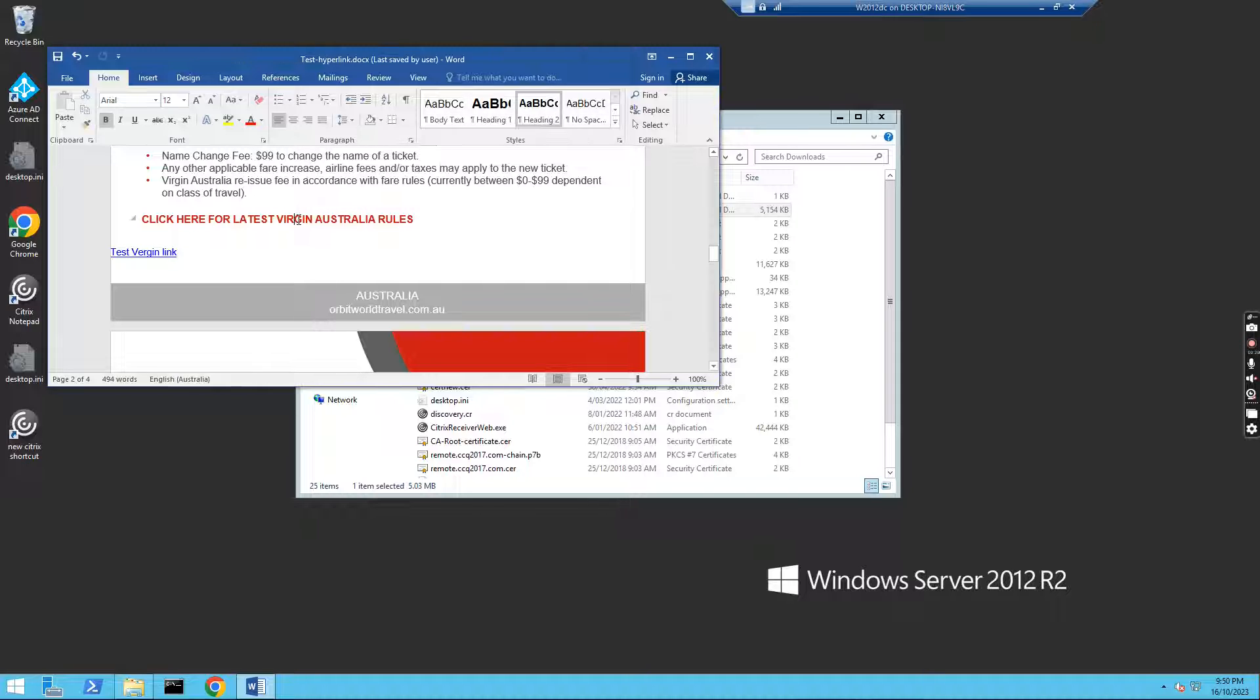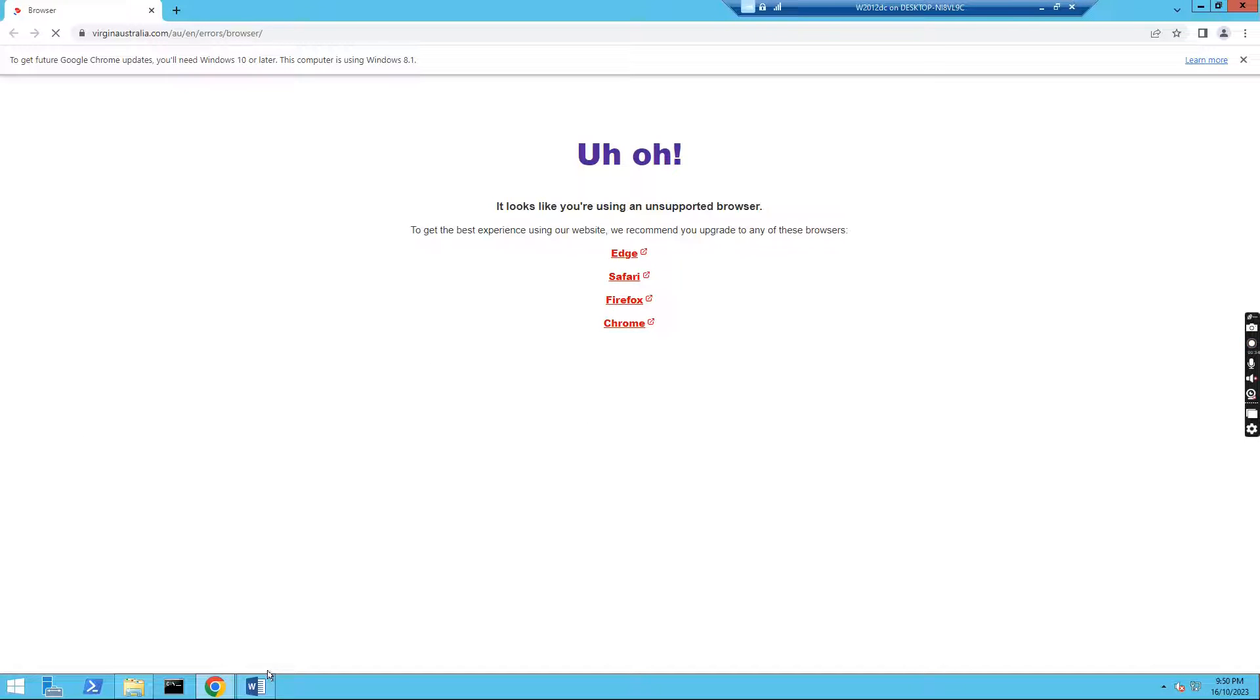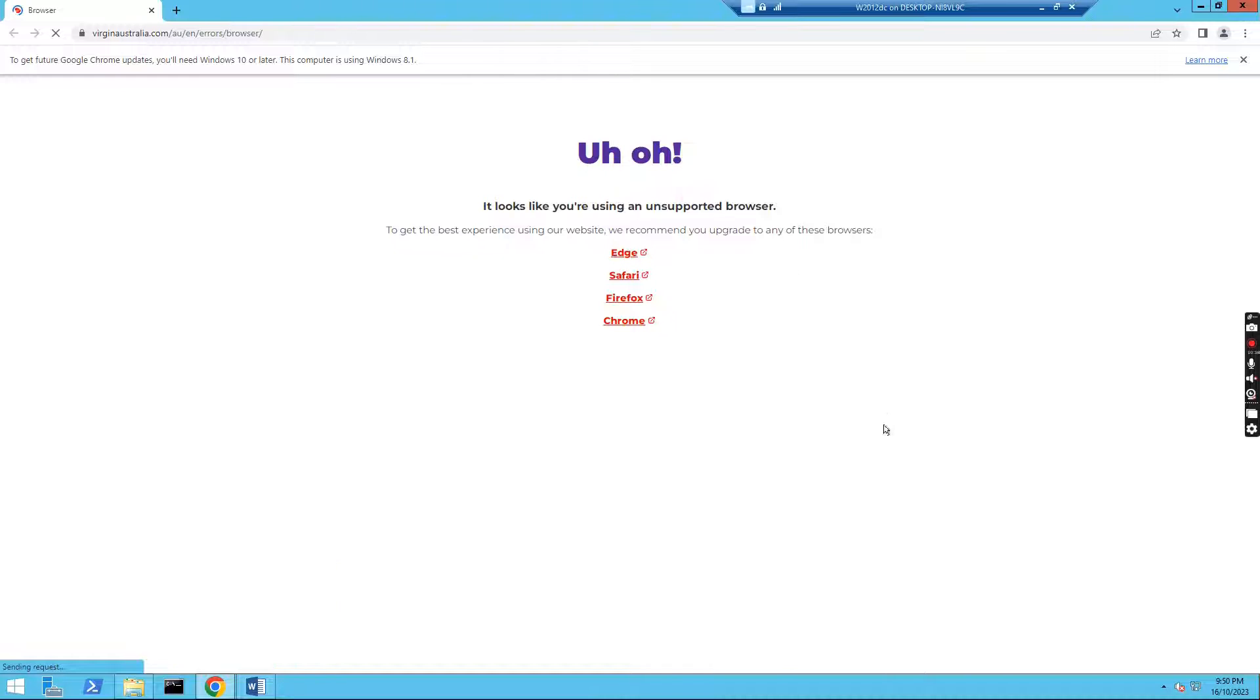So you click the link. I have Google Chrome installed and also I have Word 2016 installed. Google Chrome is the default browser.